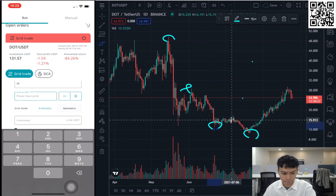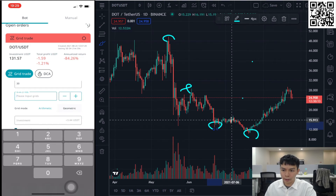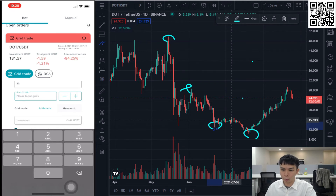For example, if you want to invest in the BTC/USDT trading pair in a range of around $52K to $55K and you set just 4 grids, the buy and sell orders will be placed at $52K, $53K, $54K, and $55K.